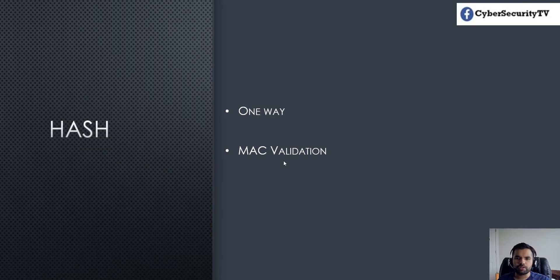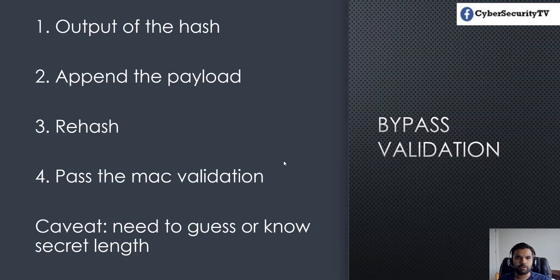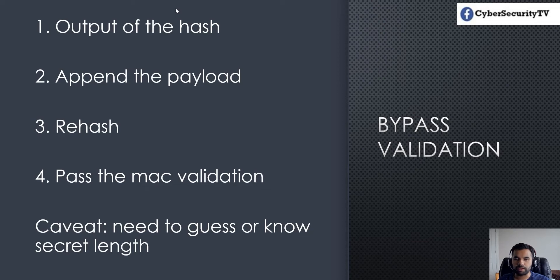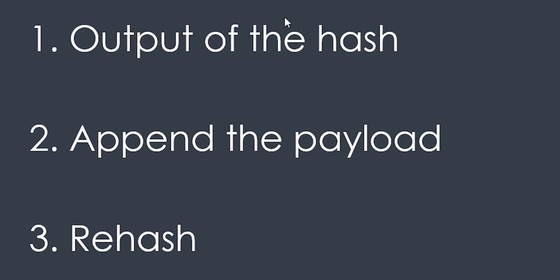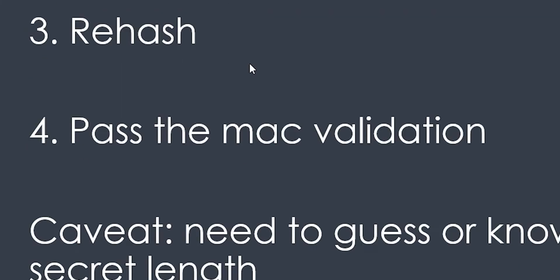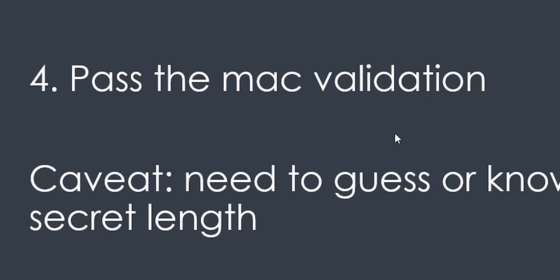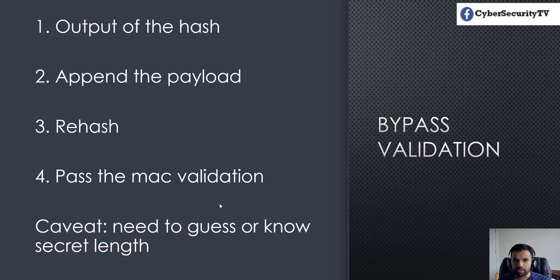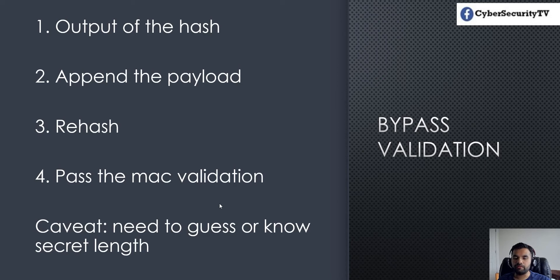Let's start with what we're going to do. First, we'll take one application which I've developed, intentionally vulnerable. We'll take the output of the hash, append our payload to bypass the validation, recompute the hash, and that way make sure we bypass the message authentication code validation.